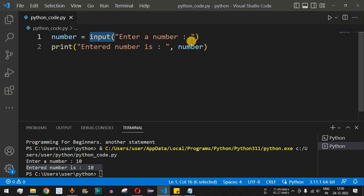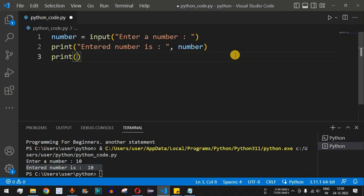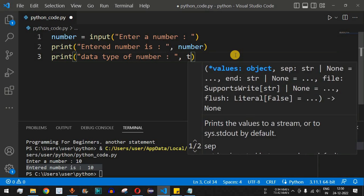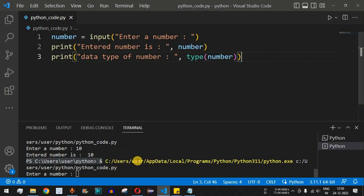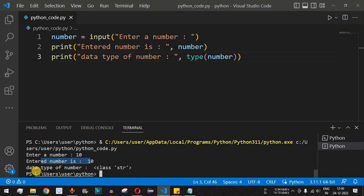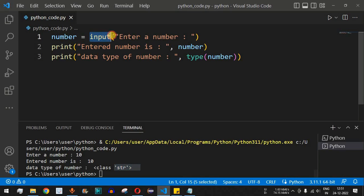It is very important to note that when we use the input function, the input taken from the user will be of the type string. If we print the type of the number variable using `type(number)`, run the code, enter 10, we can see the data type of number is `class str` — it is a string data type.